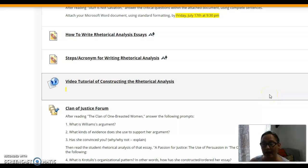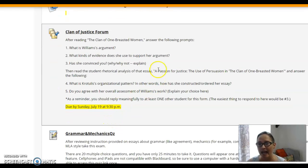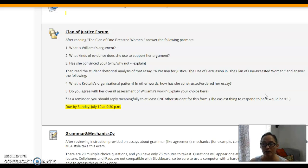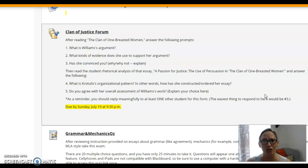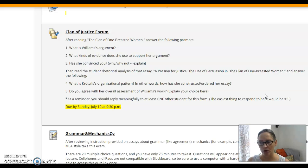There's also an example of a student rhetorical analysis in your Norton Reader. In looking at 'The Clan of One-Breasted Women,' you're going to look at aspects of that argument — how Williams is pulling that whole thing together and making her point, and how effective you think that is. Then I want you to see how a student responds to that by reading 'A Passion for Justice,' because that one is looking specifically at the use of persuasion in that essay.